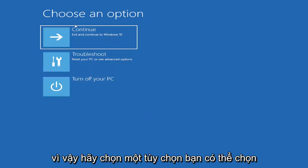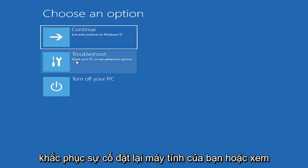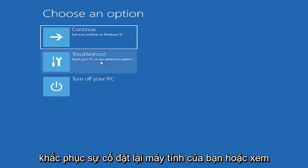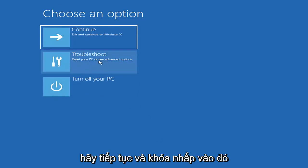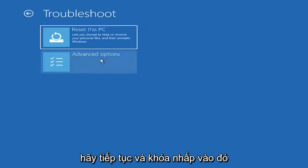So choose an option, you can select troubleshoot, reset your PC, or see advanced options. Go ahead and left-click on that.